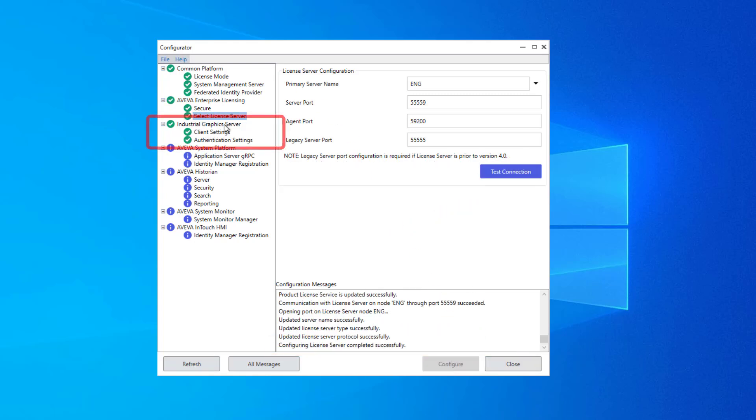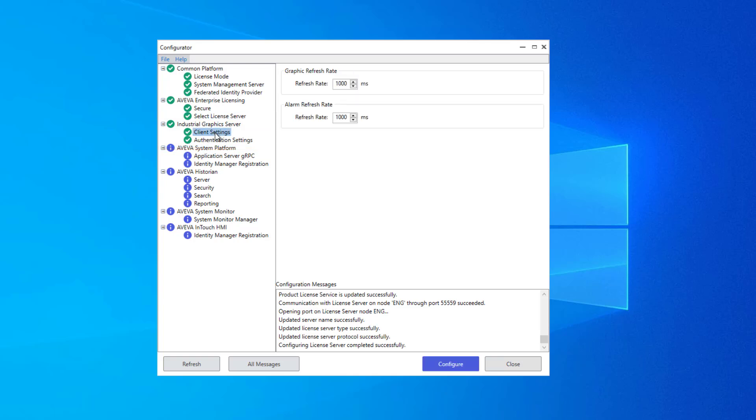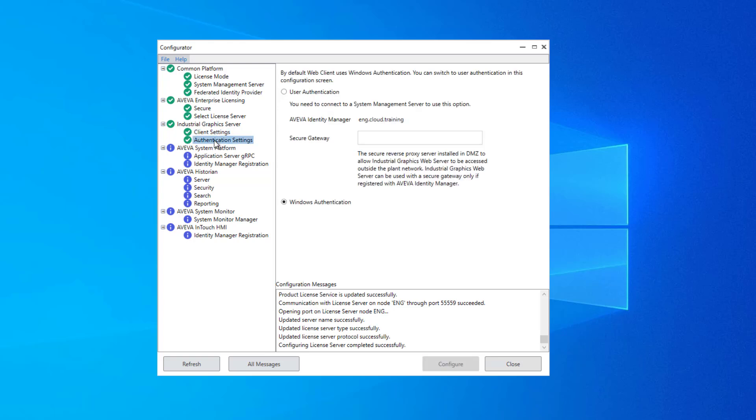The next group, Industrial Graphics Server, is InTouch specific. Though it's already configured, I will make a mention here that Client Settings relates to the Web Client tool. It is basically the rate at which animations are refreshed and alarm information is updated, and these can be adjusted here in milliseconds. And then we have the authentication settings. This is again used by Web Client to establish user authentication. It is using Windows authentication.